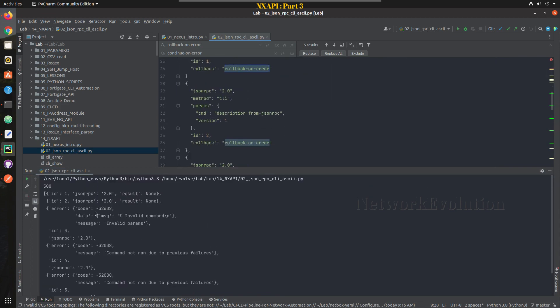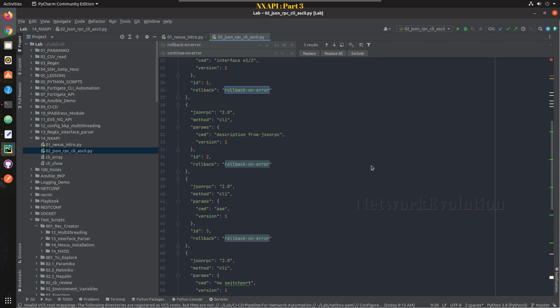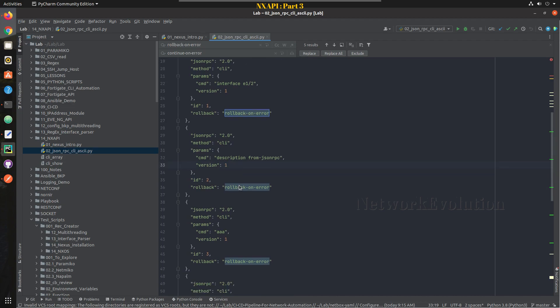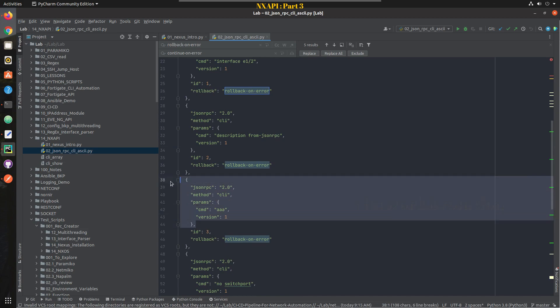So it is getting executed properly. You can see here first two commands are successful, and here I am giving one invalid command. So the third command is invalid, that is why I'm getting 500 error.